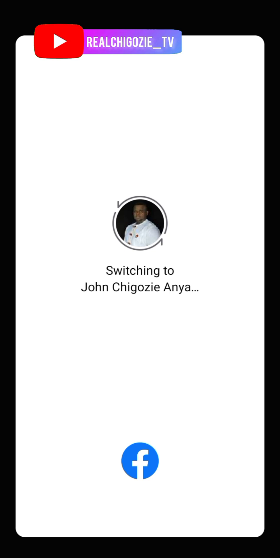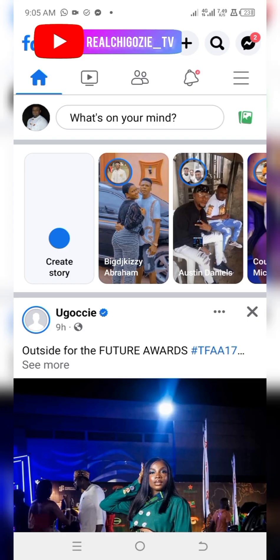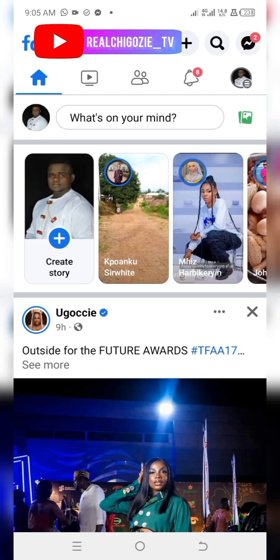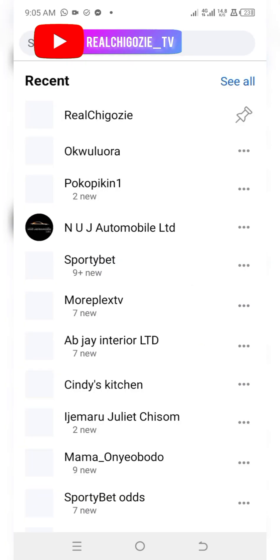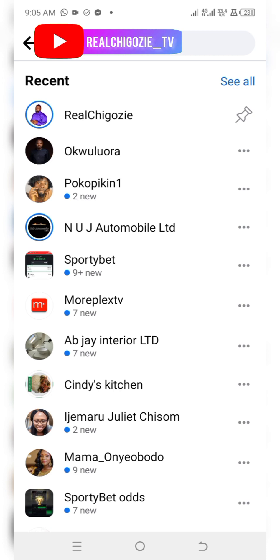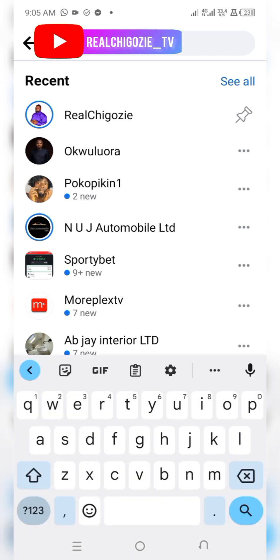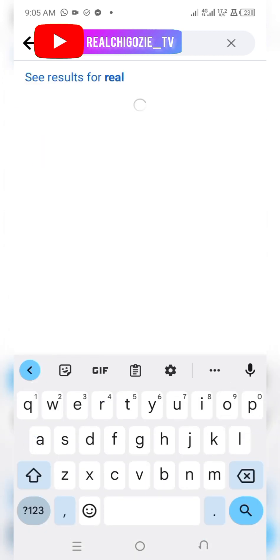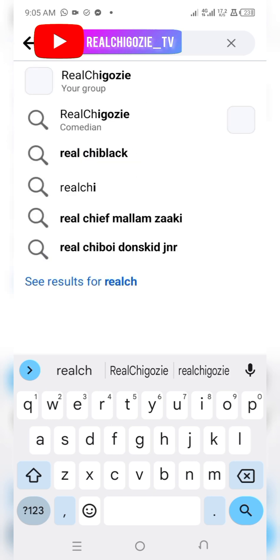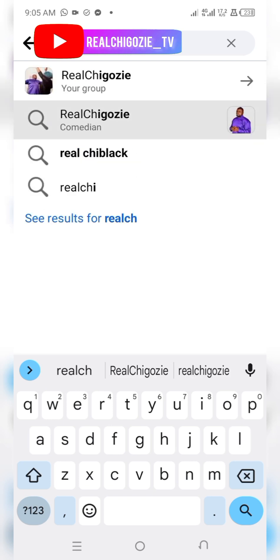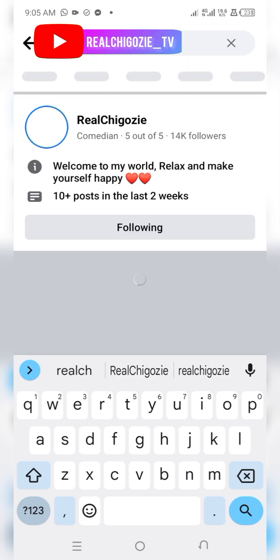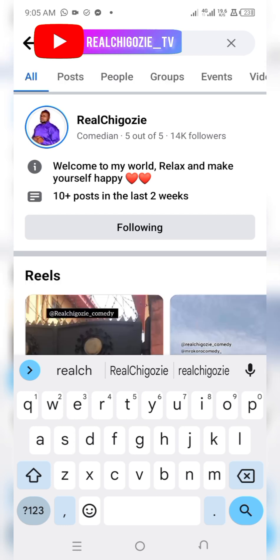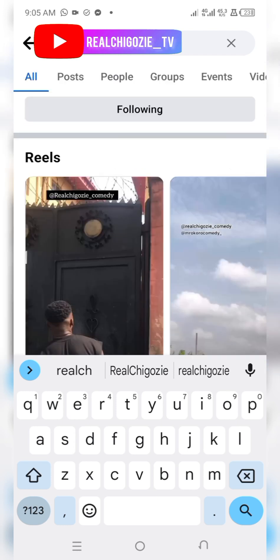It's loading. Once I switch to my main Facebook, I'll go to the search button and search my page — Real Chico Z. I will select my page and go to my post.